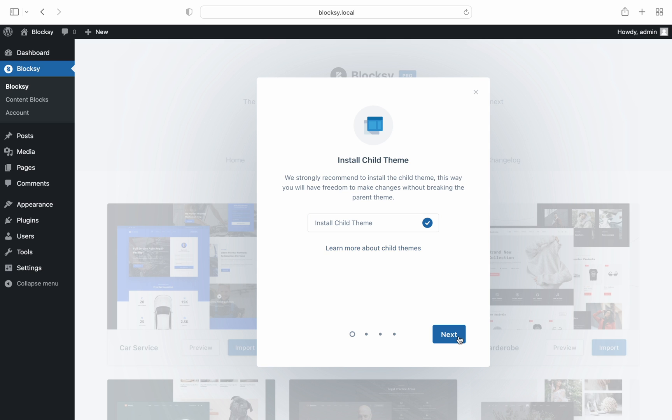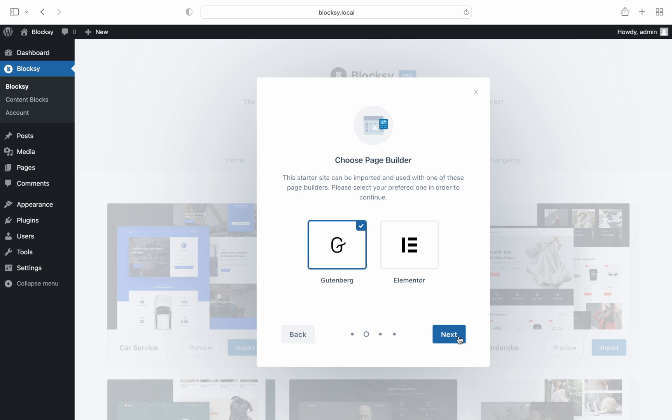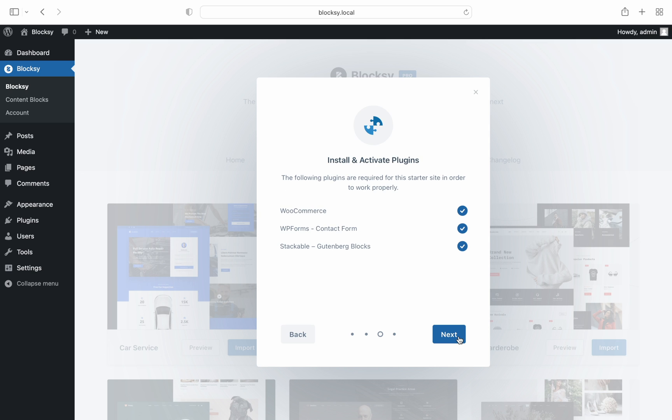Next up, in case you've selected a site that's been created for multiple page builders, you'll be asked to choose your favorite page editor. In our case we will go with Gutenberg.